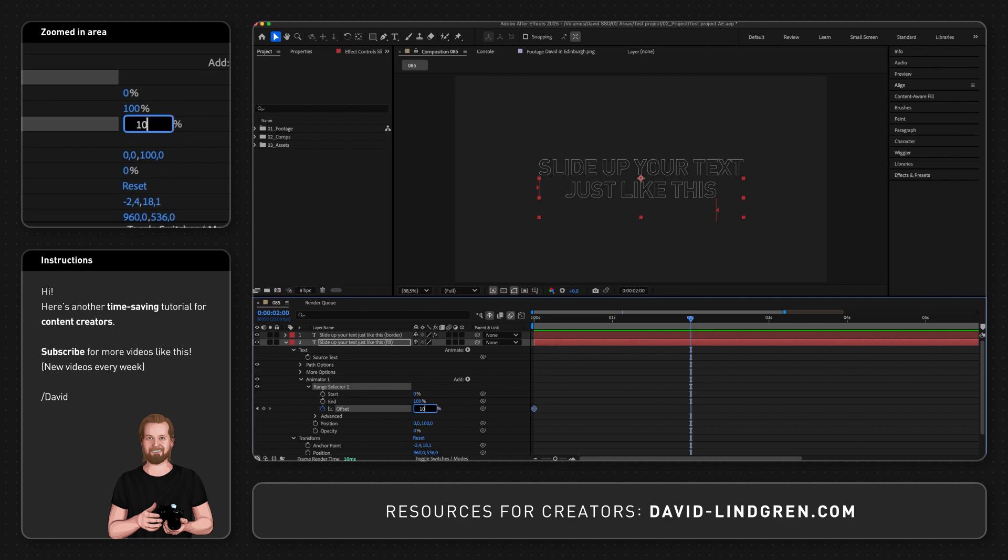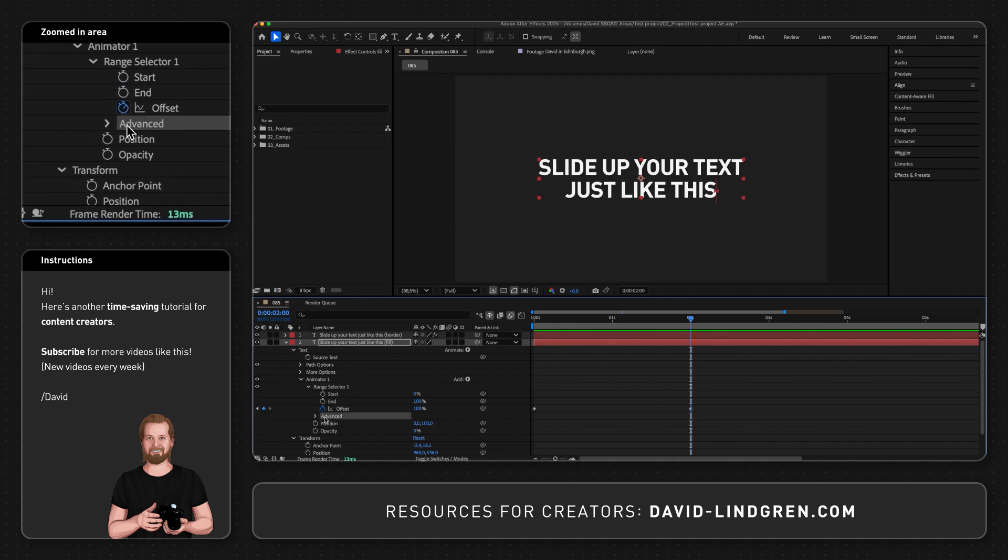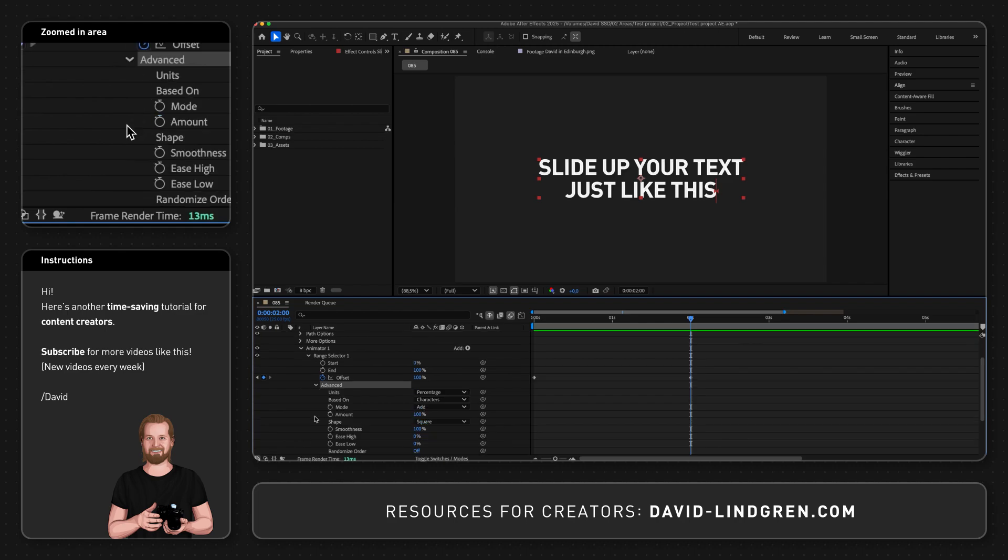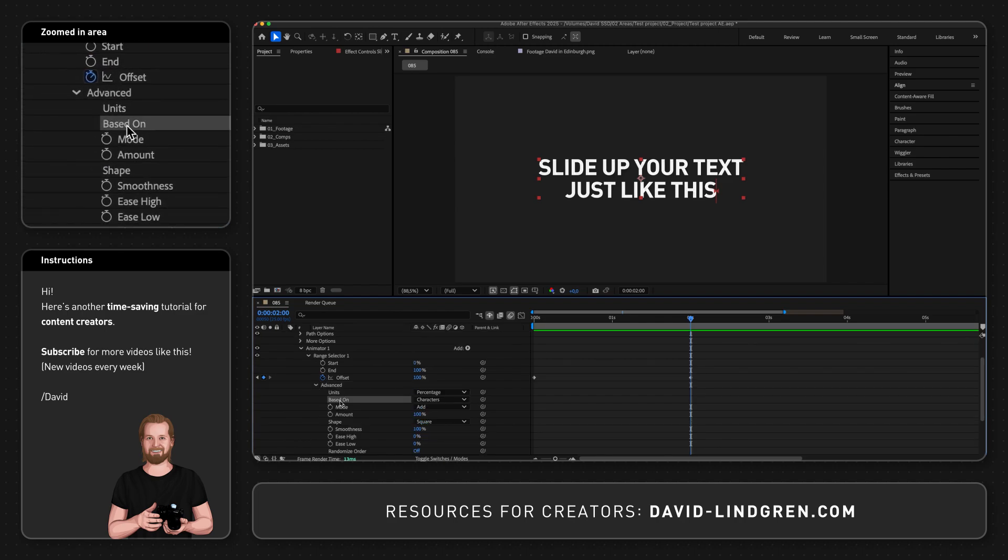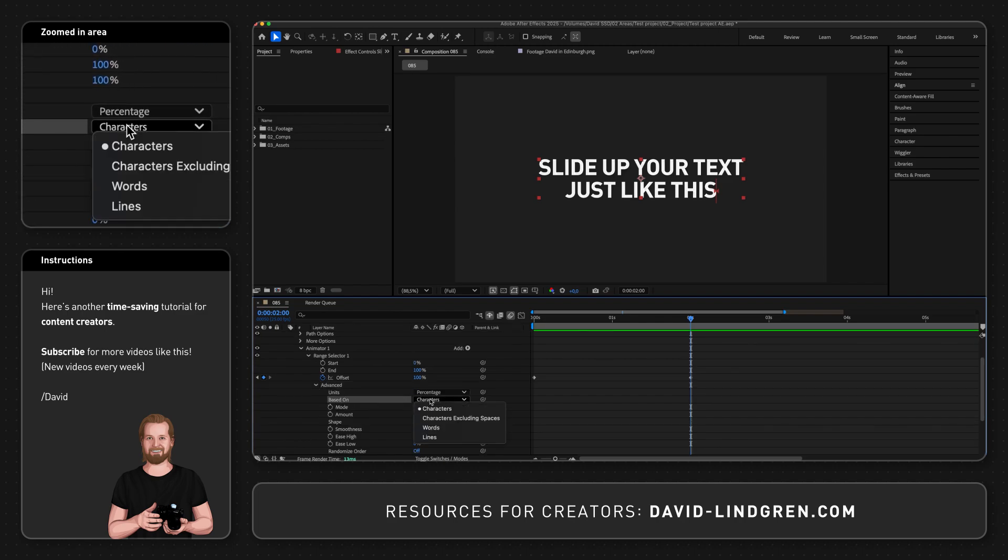Now we're almost there, but first click the little arrow next to advanced and next to based on, change from characters to words.